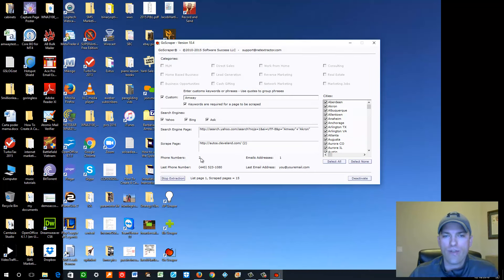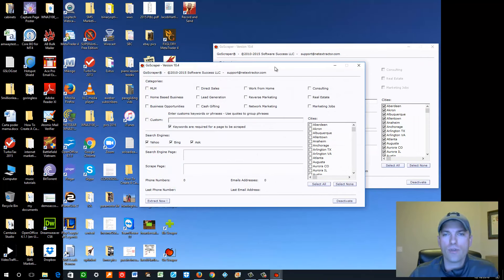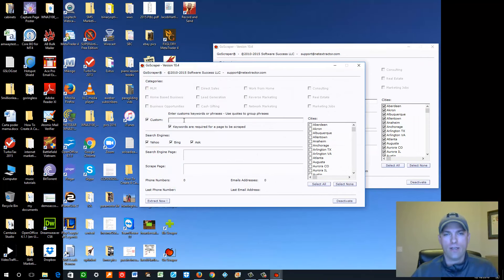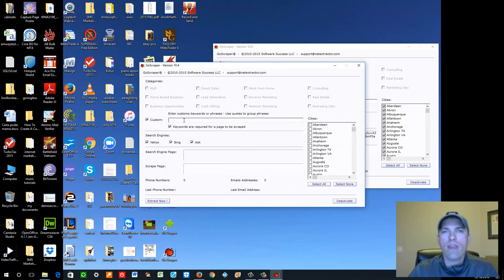So far it's found a couple of phone numbers — we'll just let that run. You can open this up multiple times. Let's do another one with a custom field. I like to target network marketing companies because they need new leads and prospects or else they go out of business.